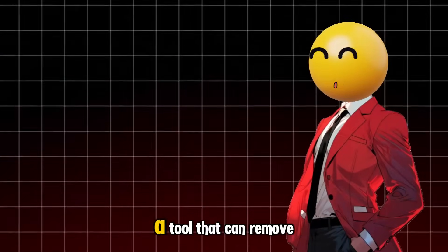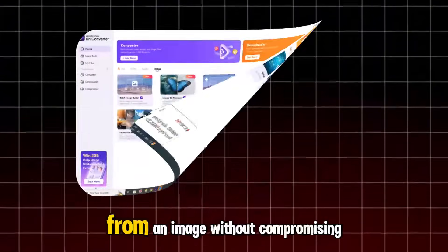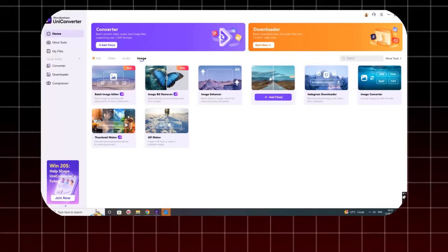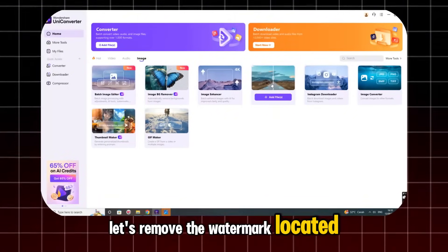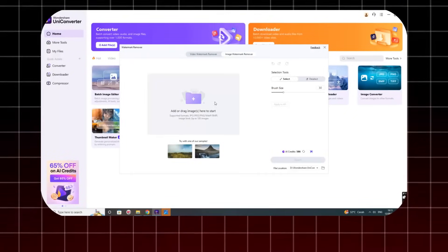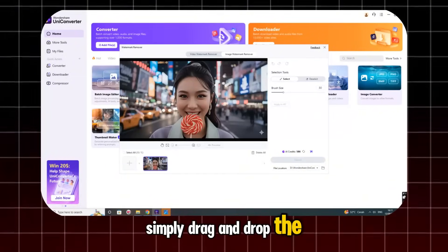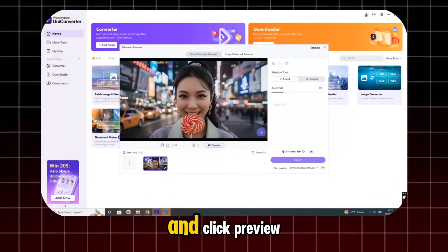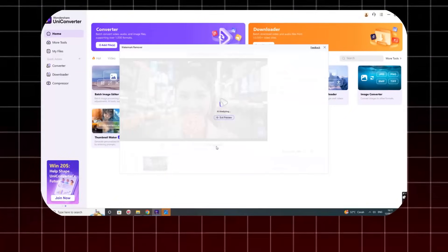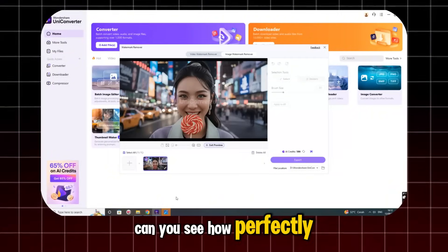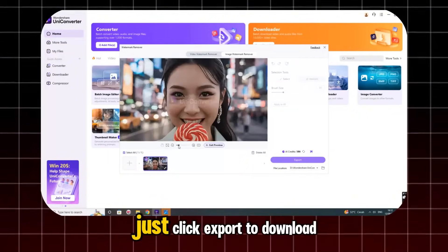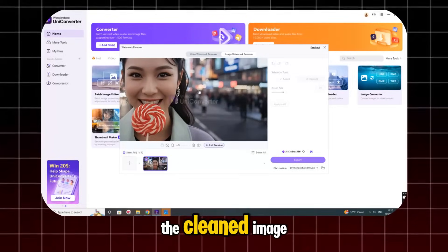Next, we'll try using the Image Watermark Remover — a tool that can remove watermarks from an image without compromising its quality. Let's remove the watermark located at the bottom right. Simply drag and drop the image, then highlight the part of the watermark you want to remove, and click Preview. Can you see how perfectly it removed the watermark? Once you're happy with the result, just click Export to download the cleaned image.